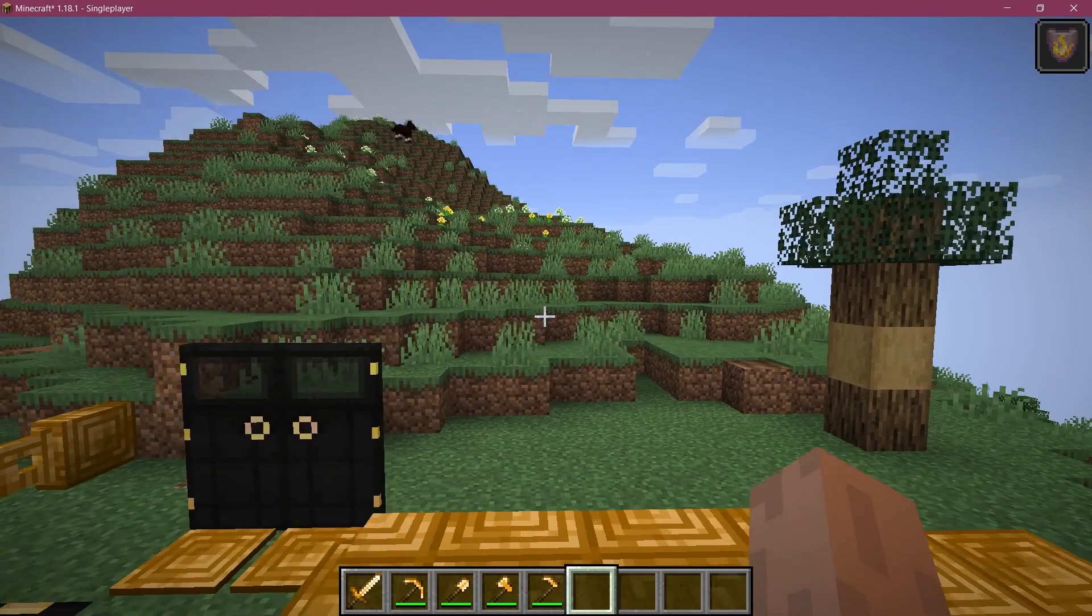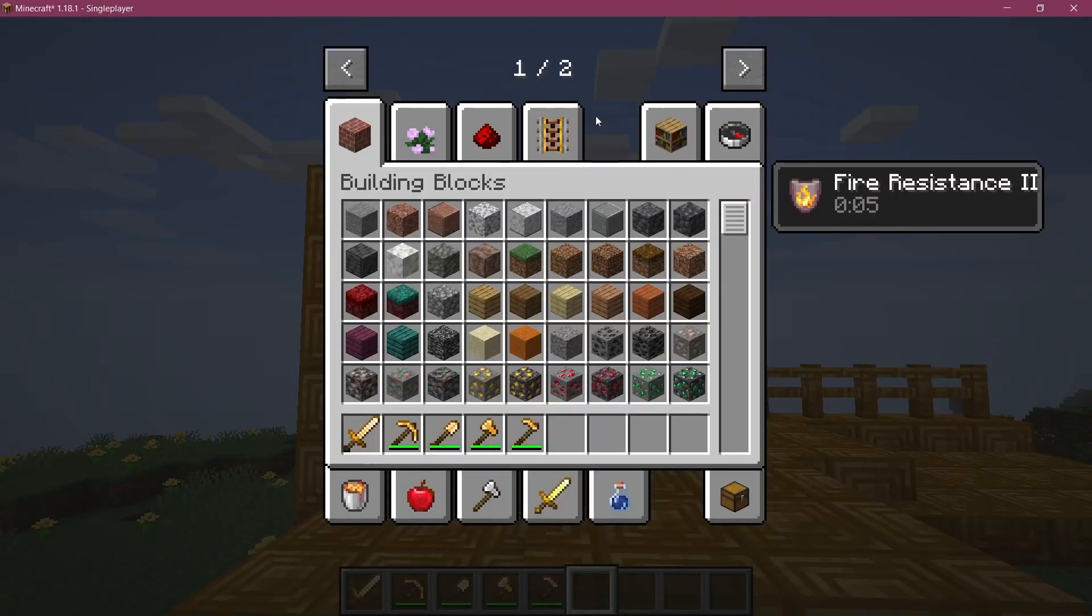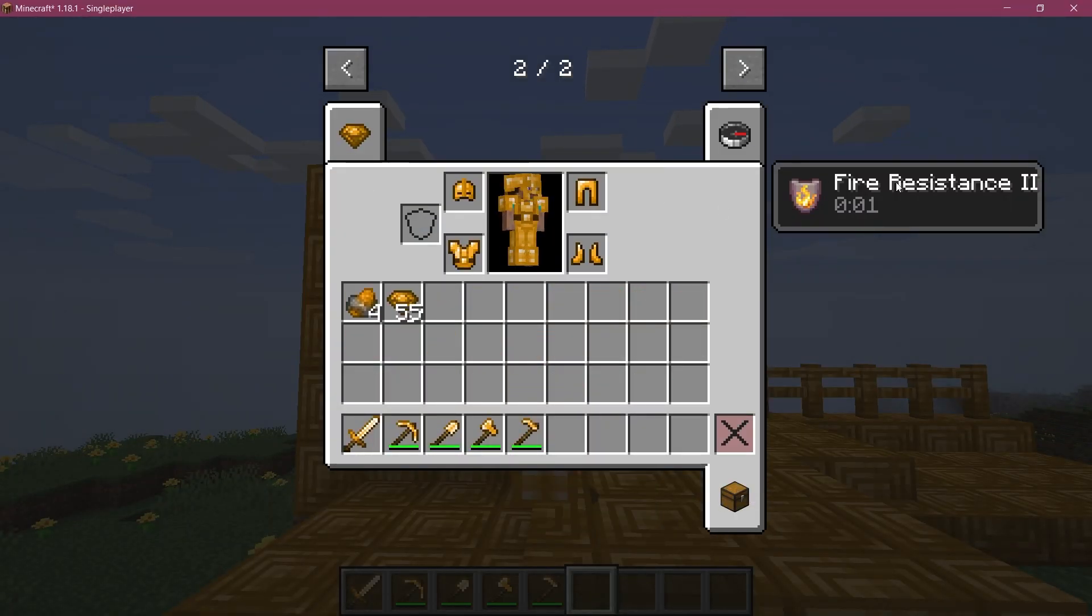And after having added all of that, let's see if it works. Alright. We found ourselves in Minecraft. And as you can see, I have the fire resistance already applied to me and we're going to get it applied again.